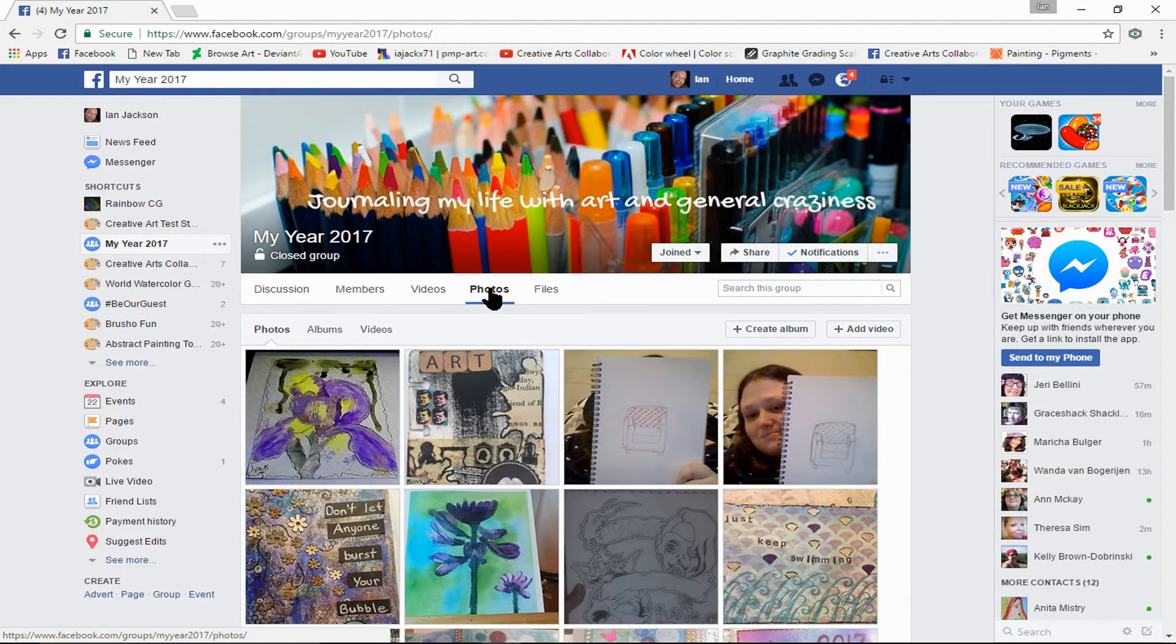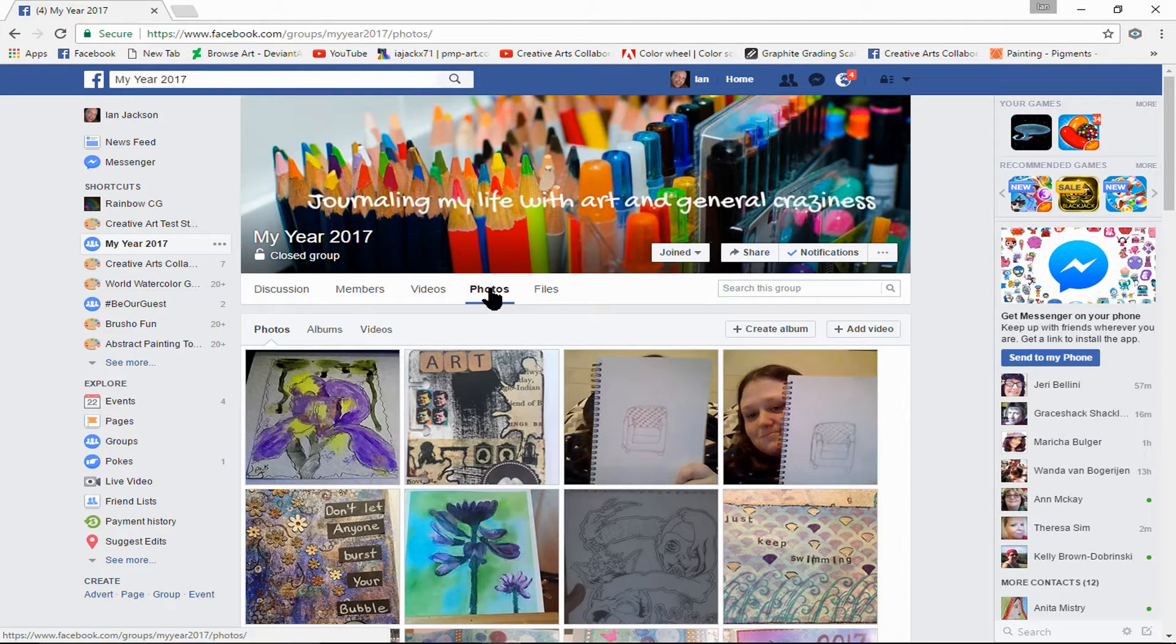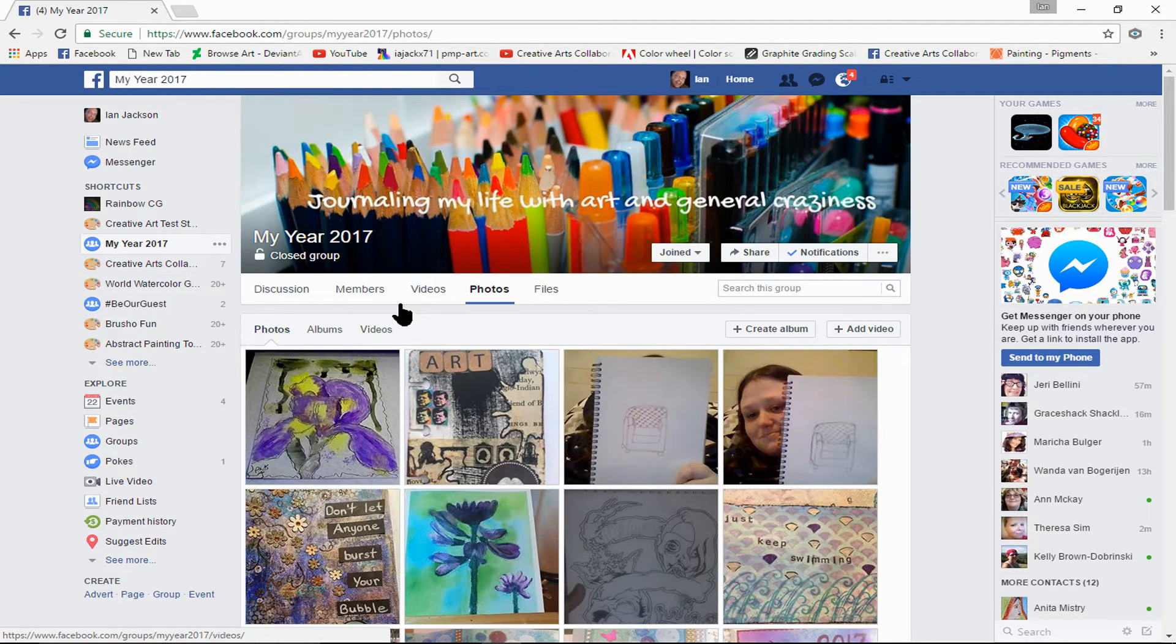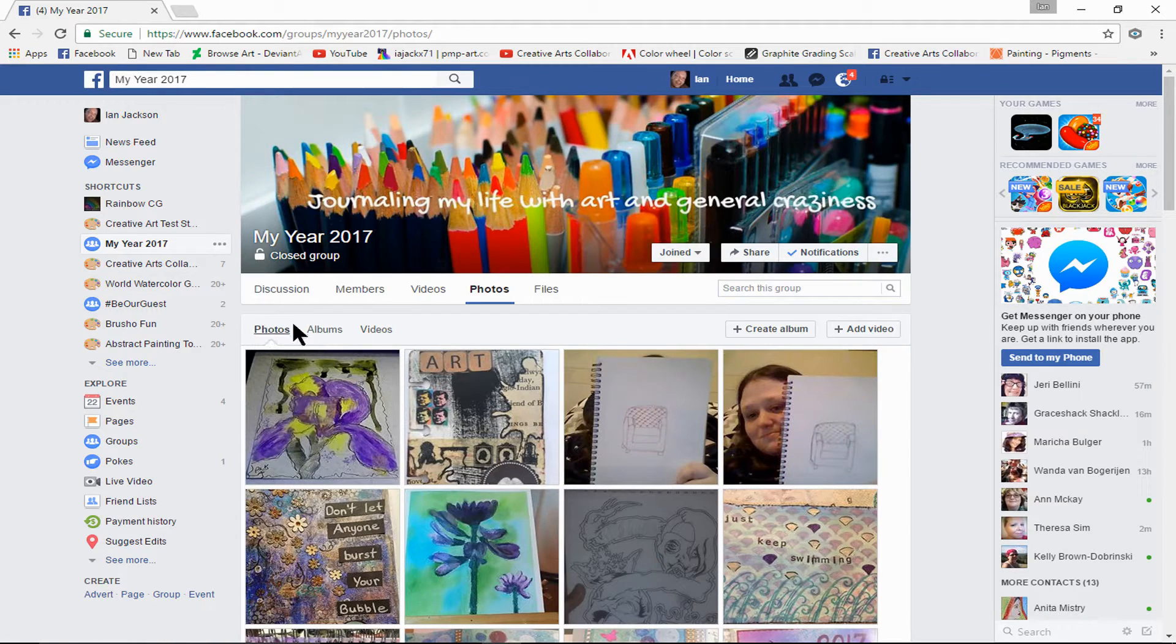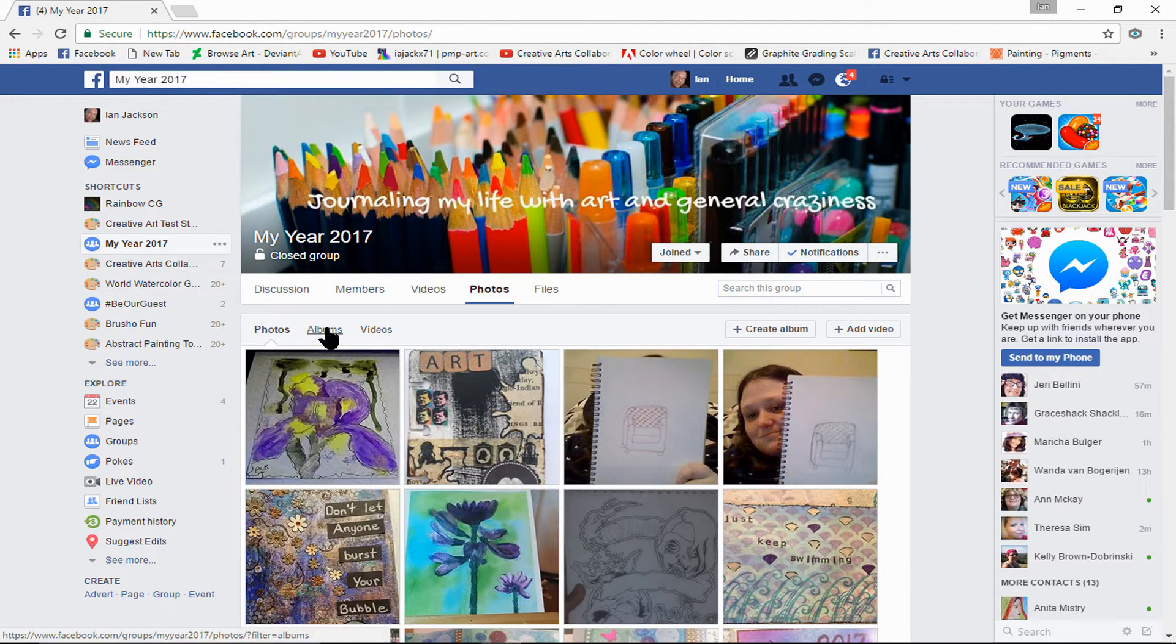Click on that, and then under here we have a set of commands. Album is what we need to click on next.